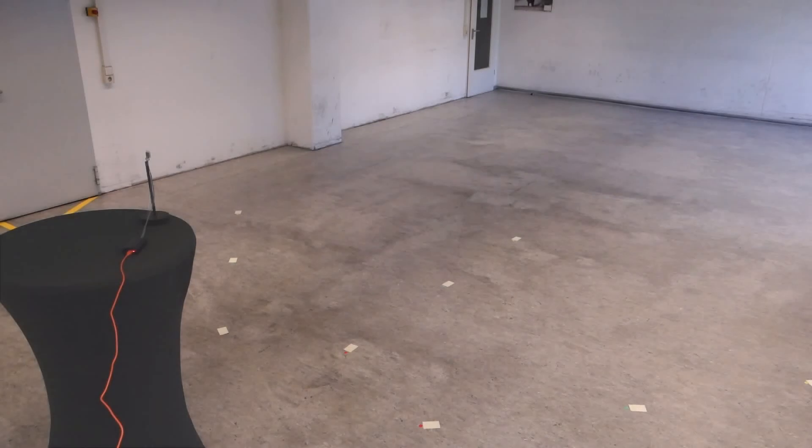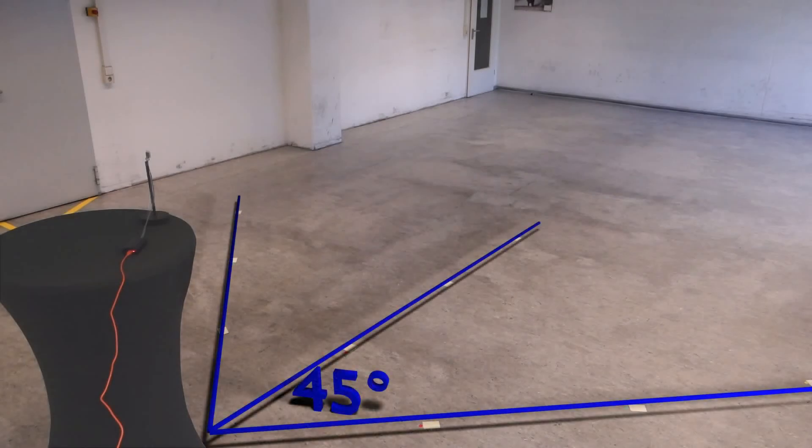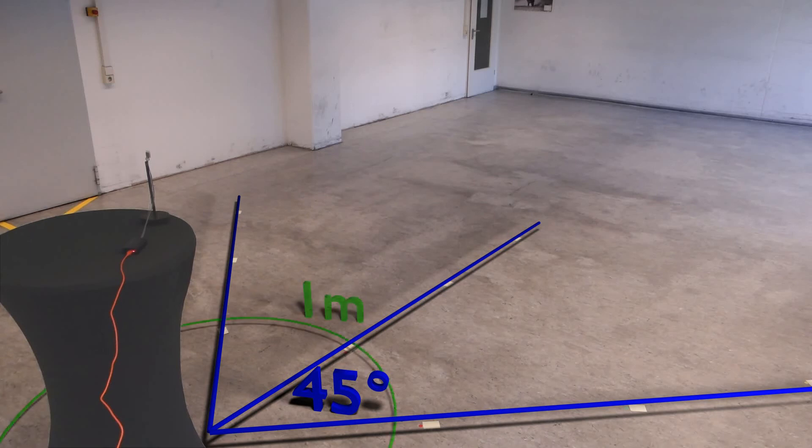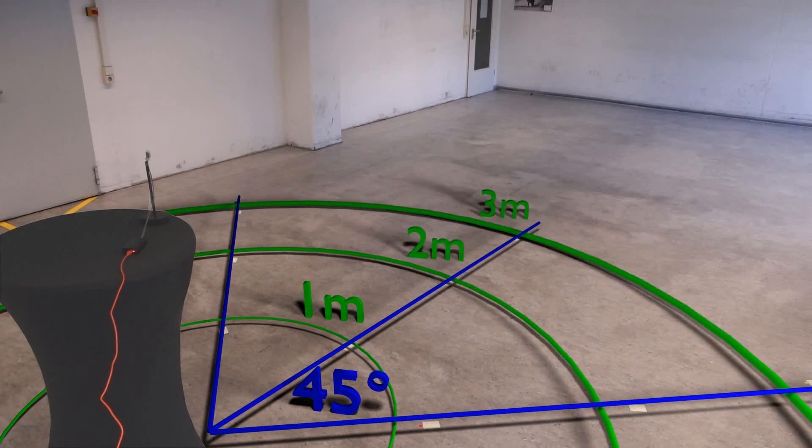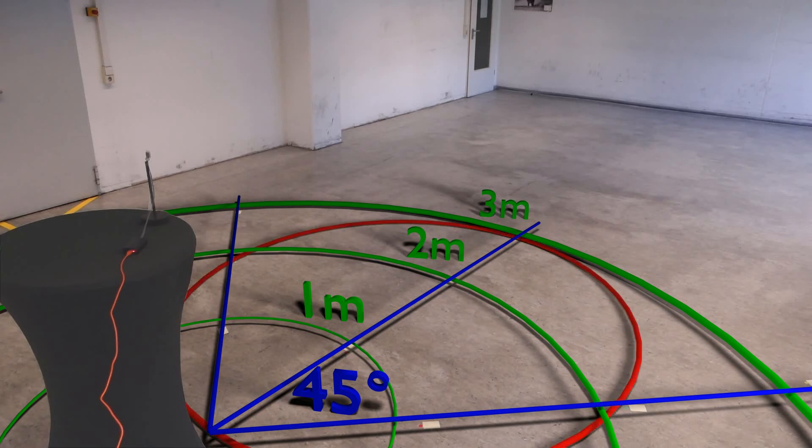We have placed markers on the floor along straight lines originating in the sensor's position. The angle between those lines is 45 degrees. The markers are at distances of 1, 2 and 3 meters. The sensitivity range is illustrated with a red circle.